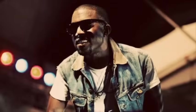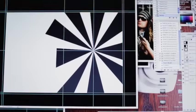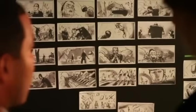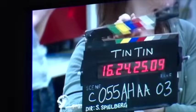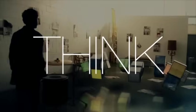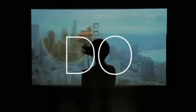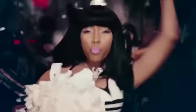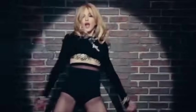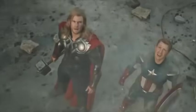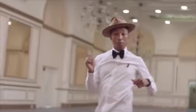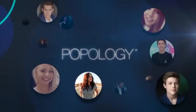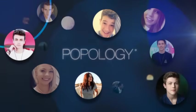Explore becoming an expert on mass appeal. This is the future. See. Think. Do. And entertainment and science will never be the same. Popology. Go ahead. Use yourself.